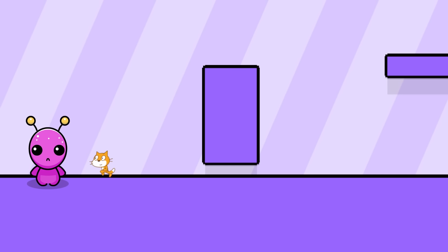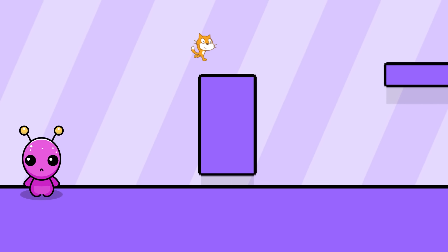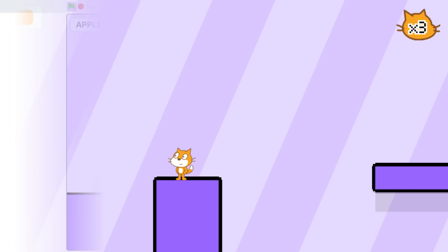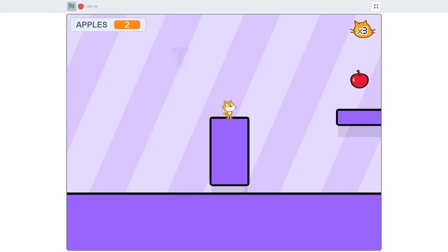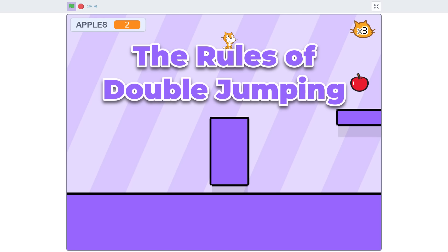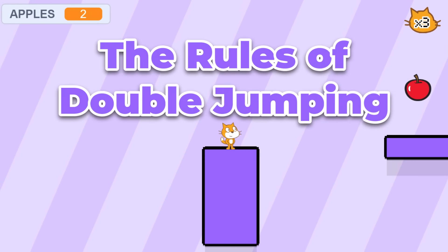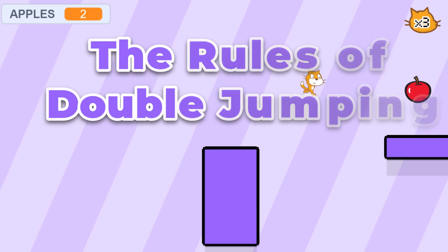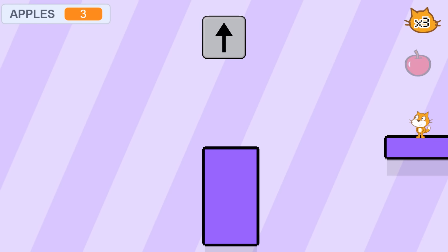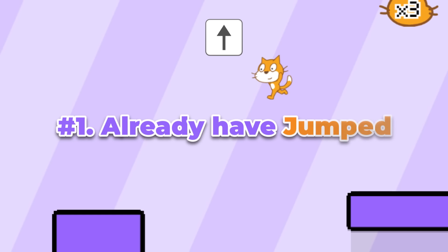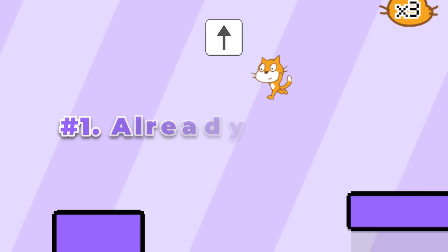But hold on, there's actually a bit more to this than first meets the eye. So let's take a detailed look at the rules that govern double jumping. Firstly, the player must have already jumped into the air. That is, they can't just run off a platform and jump as they fall. That would be a fall jump, and we are coding double jumps.